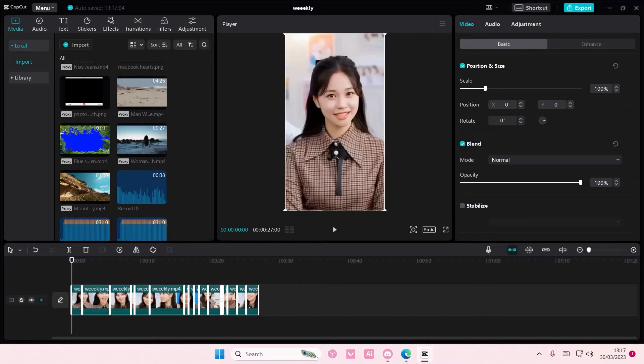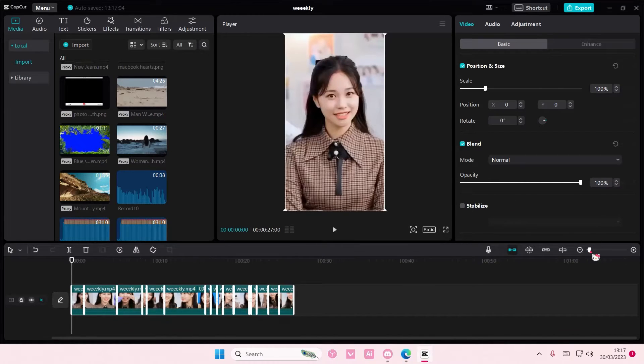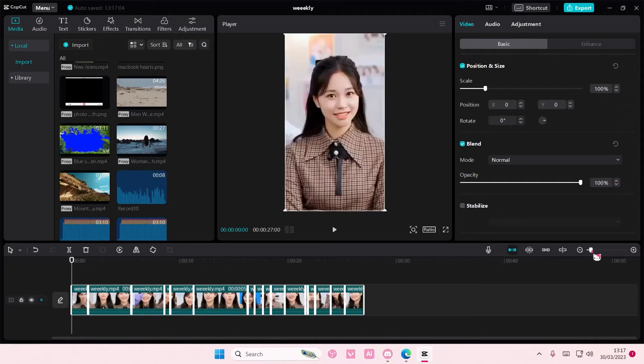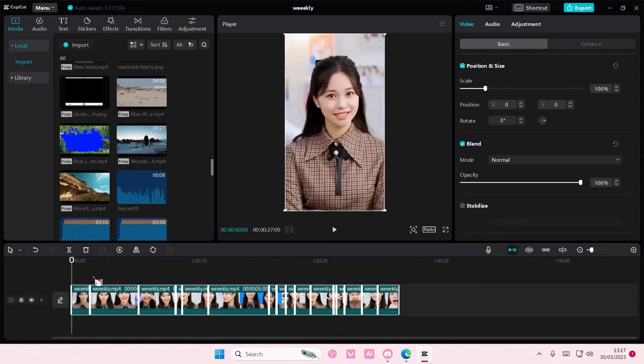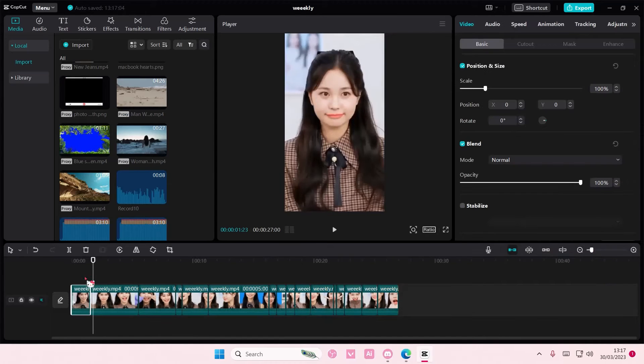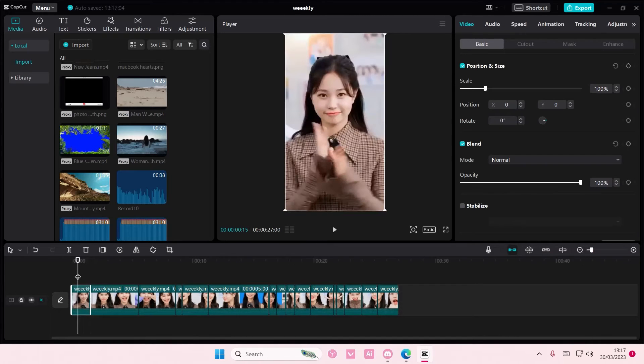Hey guys, and welcome back to this channel. In this video, I'll be showing you how you can add a speed ramp to your videos on CapCut PC.